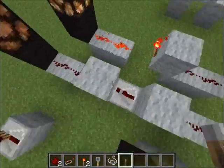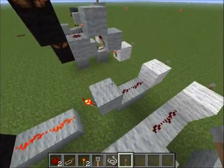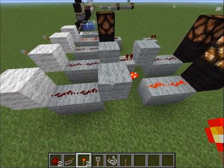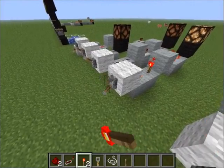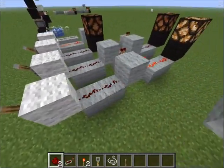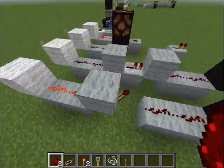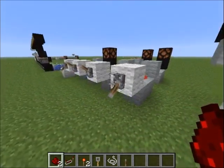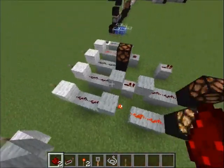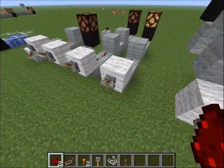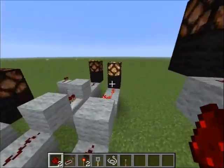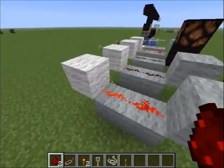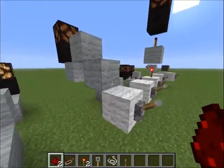Redstone torches are also special. If you try to give power directly to a redstone torch, nothing will happen. But if you give power to a redstone torch through a block, it will act like an output and turn off. This lets you make something called a NOT gate — if the input is off, the output is on; if the input is on, the output turns off because you turn off the torch.